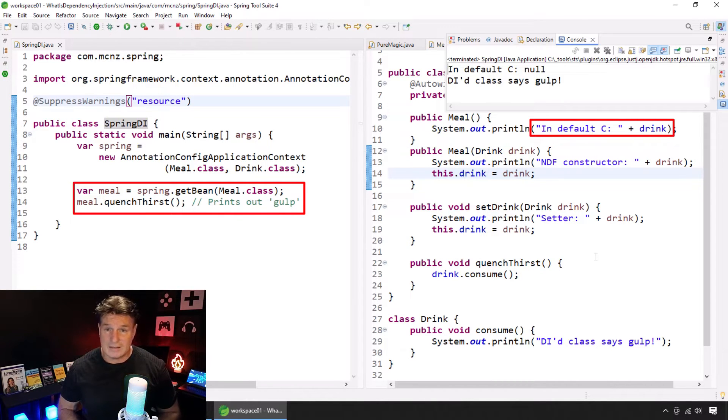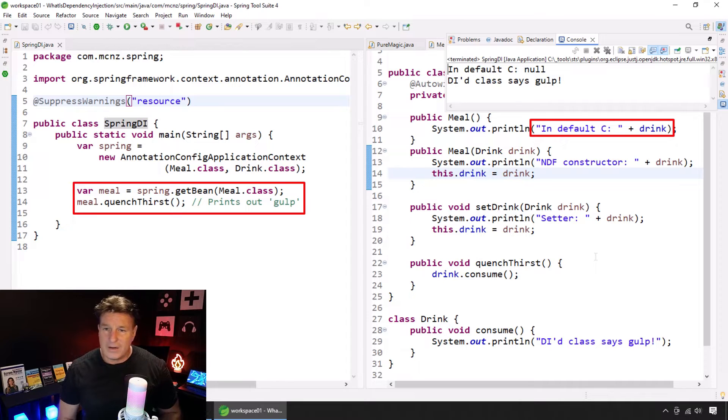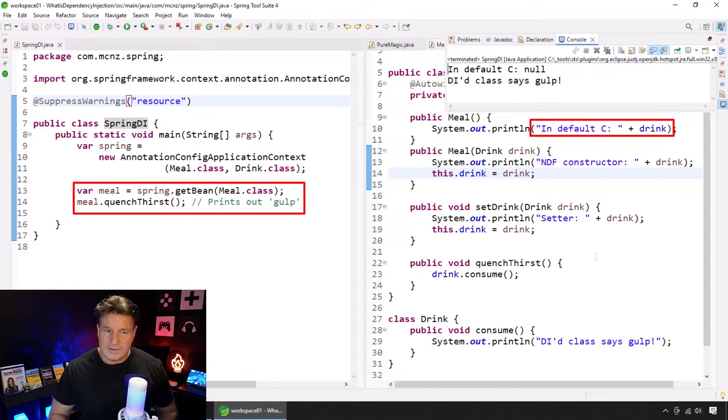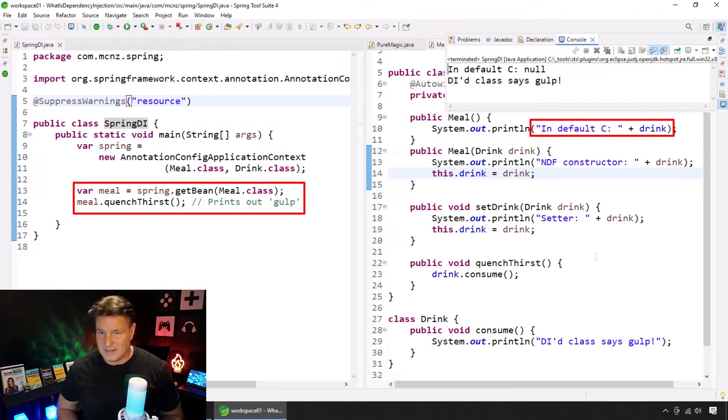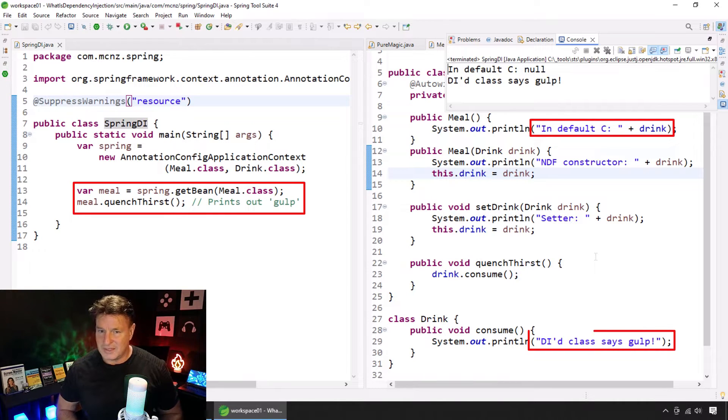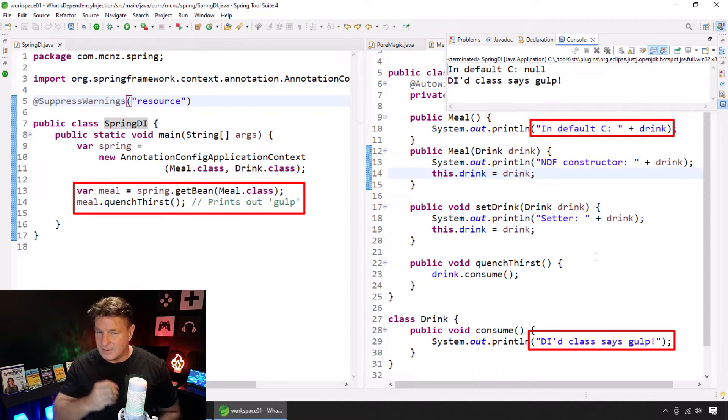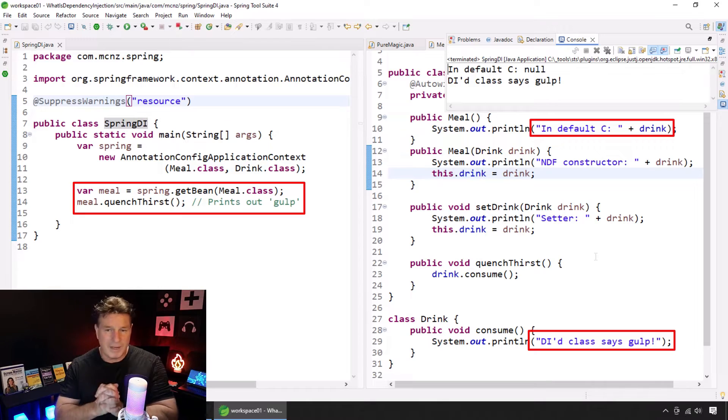And then, finally, when it calls the meal.quenchThirst method, the dependency injected class, the drink class, says Gulp. So, it's all working there.